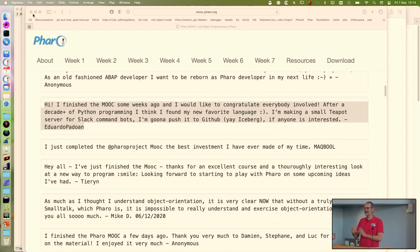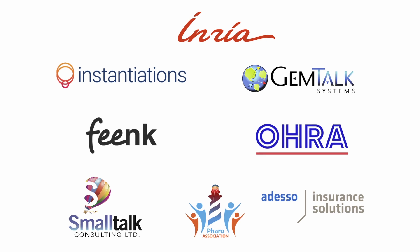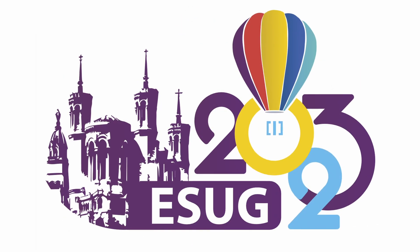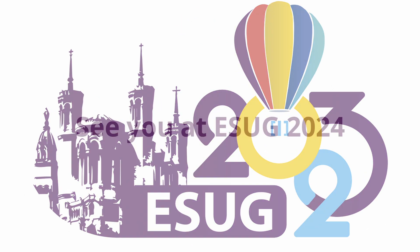Thanks to Yannick for the organization and the setup. Thank you — it's always a pleasure.